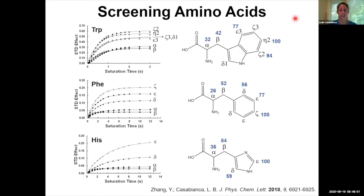We see that in each case, the highest initial slope — 100% — is always in the aromatic ring, and the relative percentage of the initial slope drops off as we get to the alpha and beta protons.